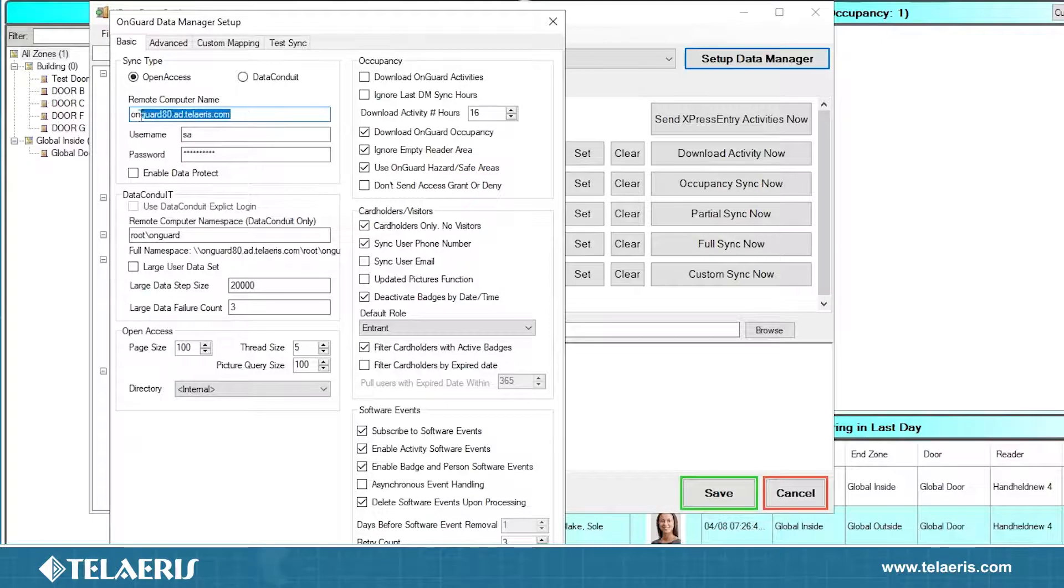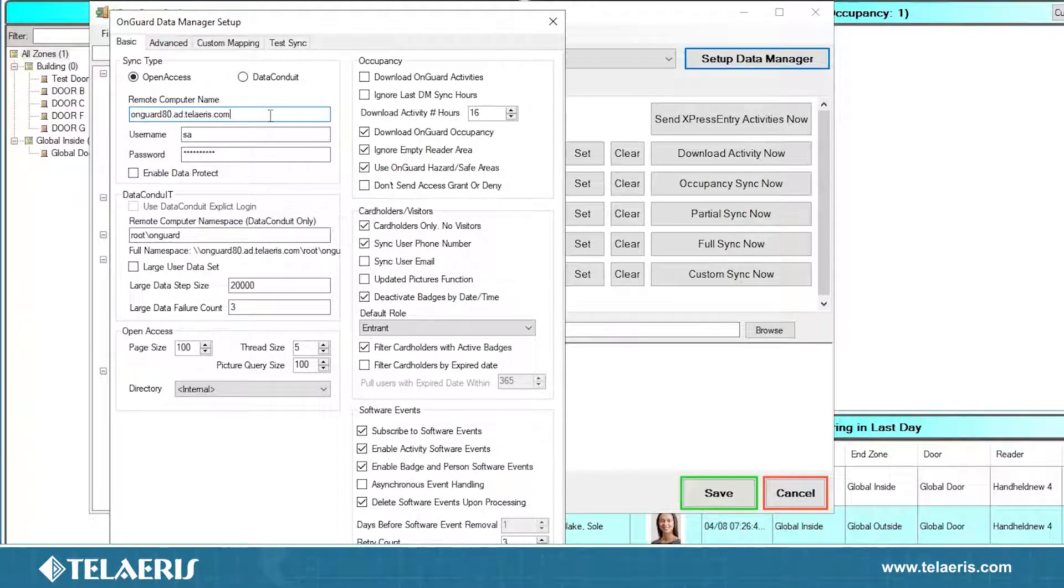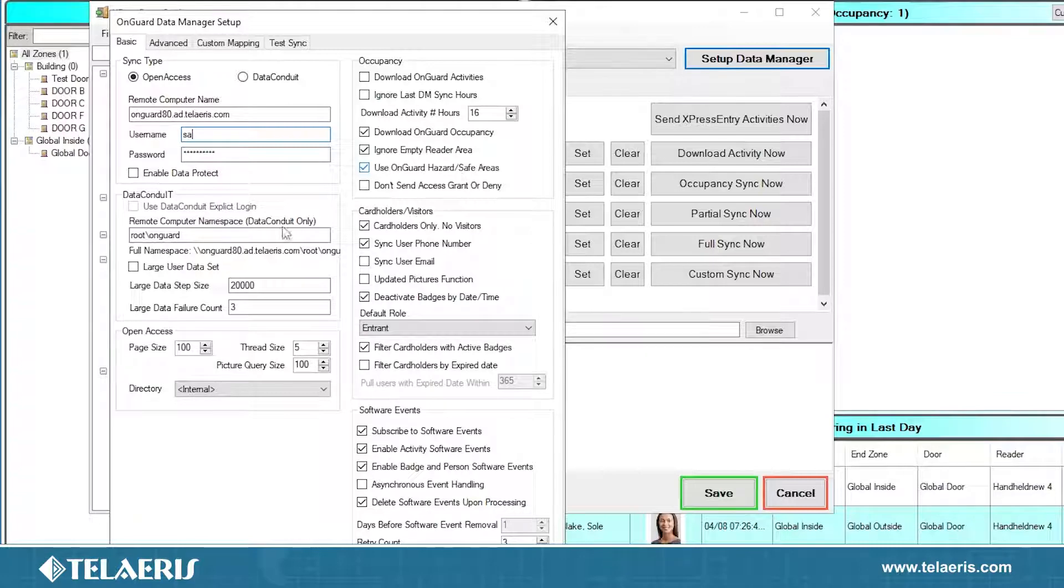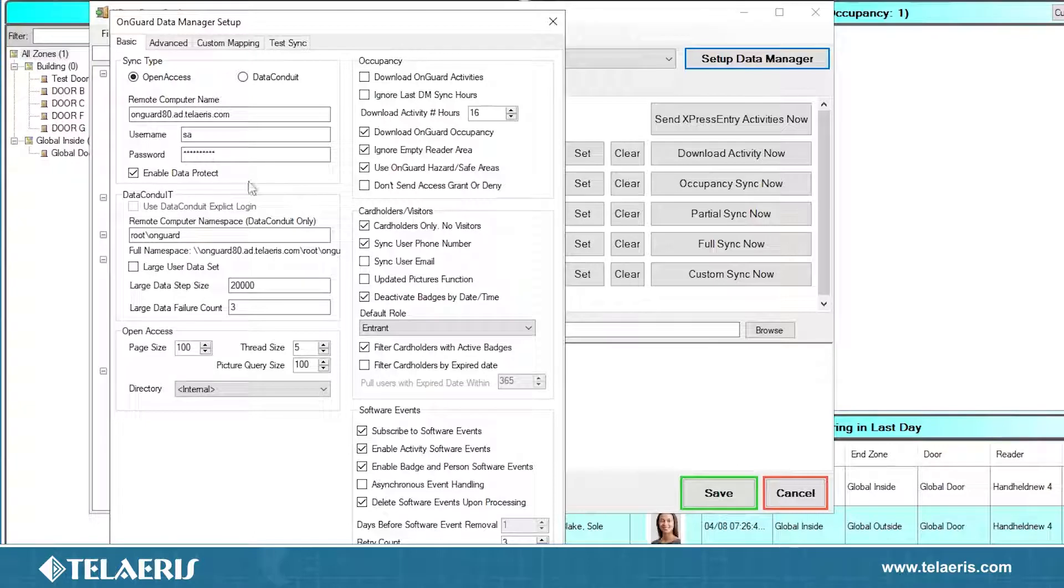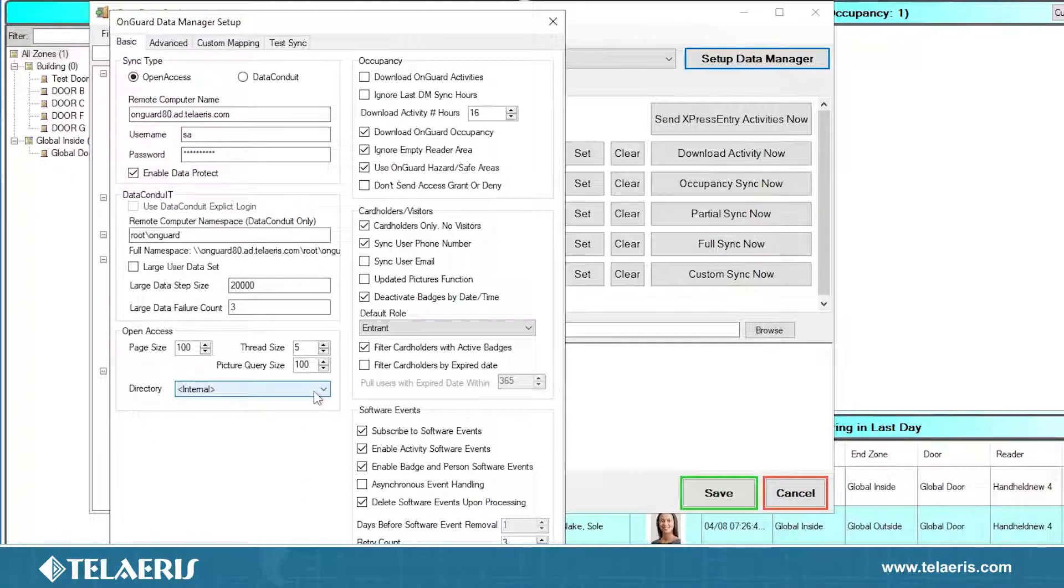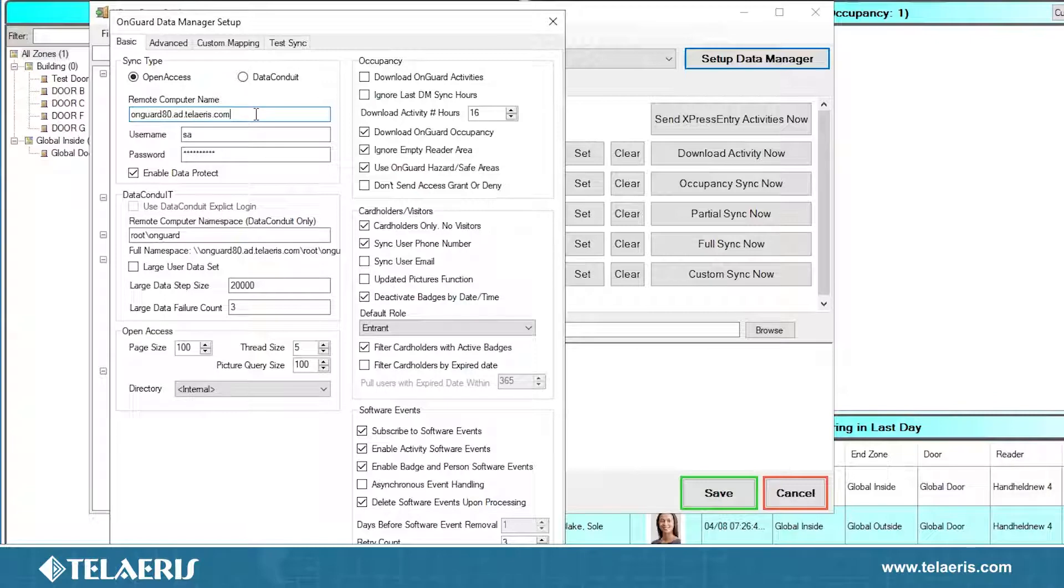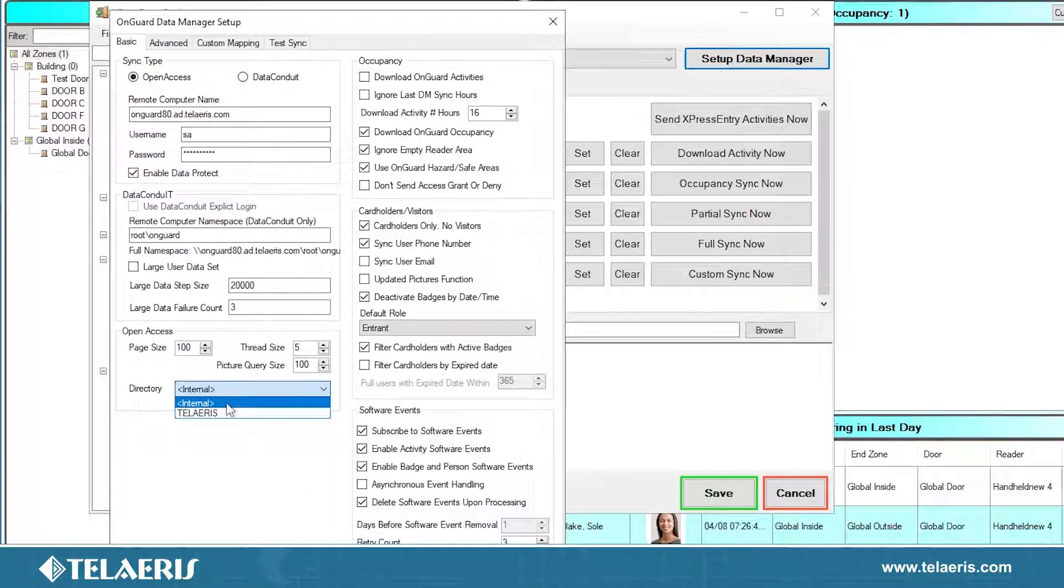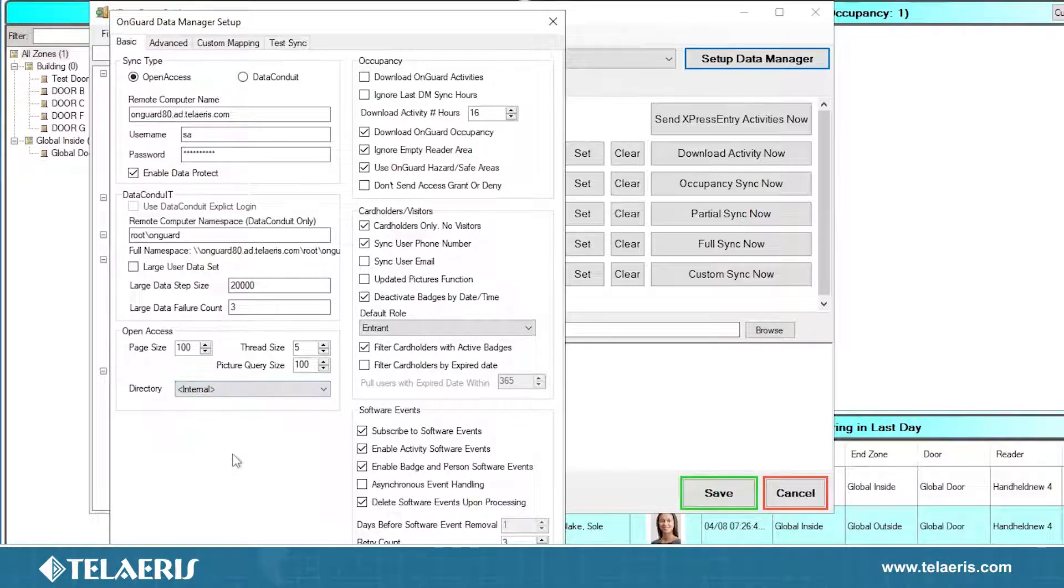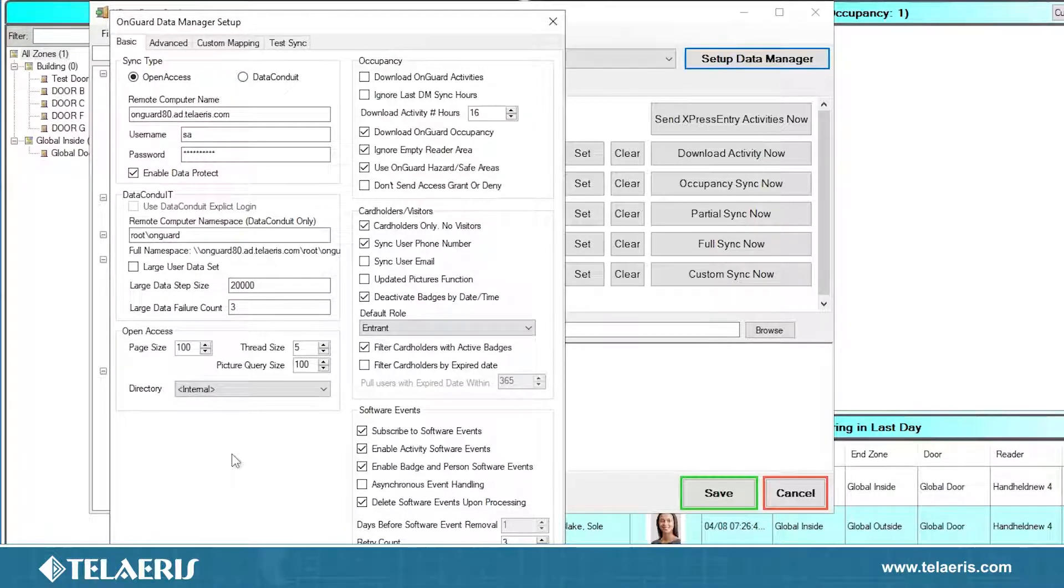As you can see, we do have data conduit and open access. Data conduit has been phased out by Linnell LS2 and all integrations moving forward are utilizing open access. Our remote computer name, this can be an IP or a host name. I am adding our OnGuard machine here. So this is a local machine, but I am putting in the full host name. Our username, I am using the SA account. So we are using username SA and then the password that we have assigned for it. By default, you will want the enable data protect to be checked, and that's just to secure the password within the application that you're inputting here. You can ignore all the data conduit settings here. On the open access, the very first time you set up an Express Entry system, this directory box here will be blank. If your host name is resolving and it can talk to the OnGuard machine, when you click this dropdown menu, you should always see an internal option and any other directory options that you may have assigned in OnGuard itself. Because we are using the internal directory, we are going to use the internal login. You do have the option of using single sign-on with an active directory account, but typically we do recommend for ease management that you would just use an internal account.